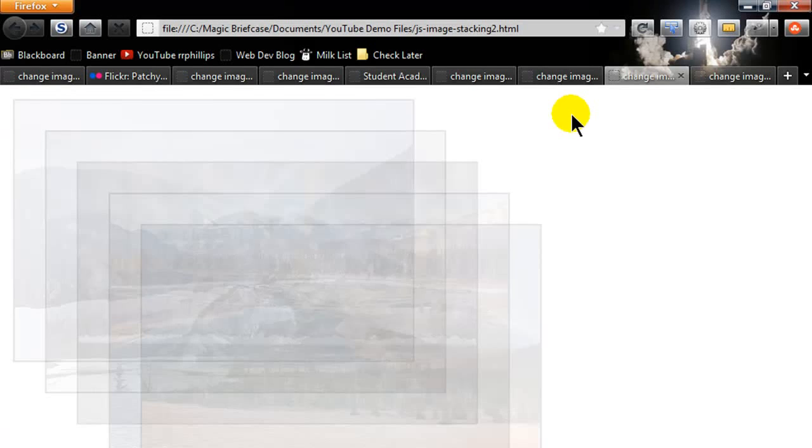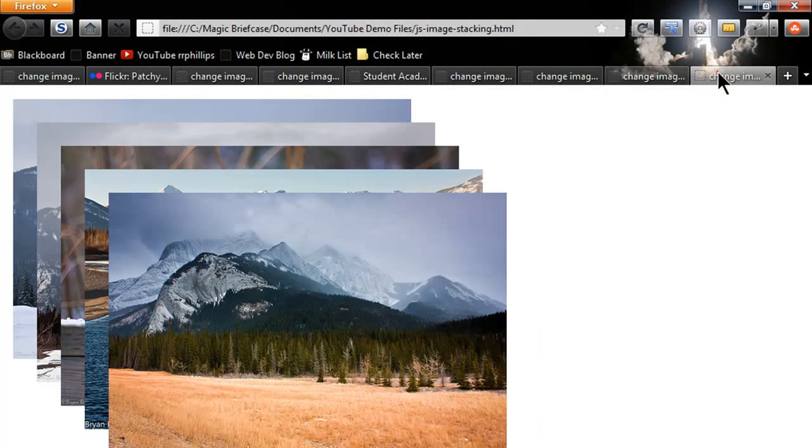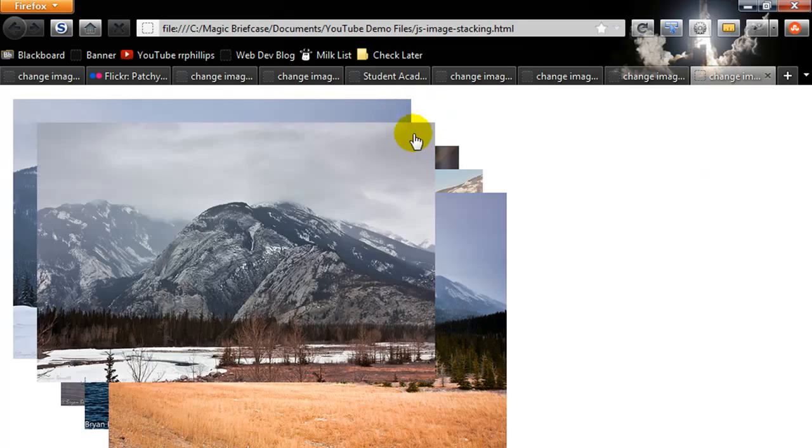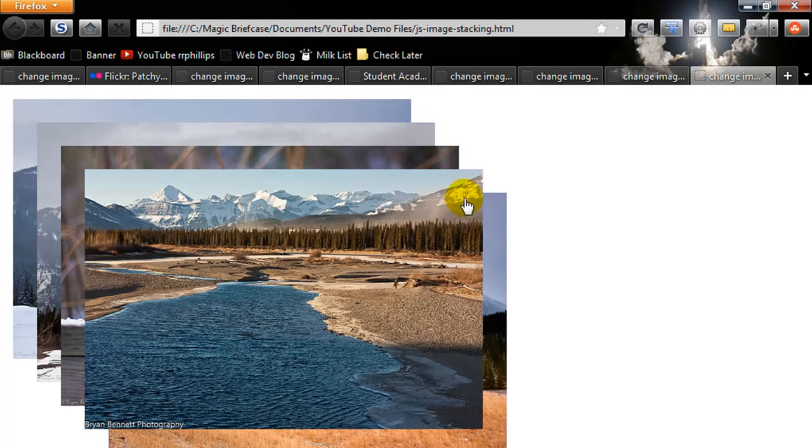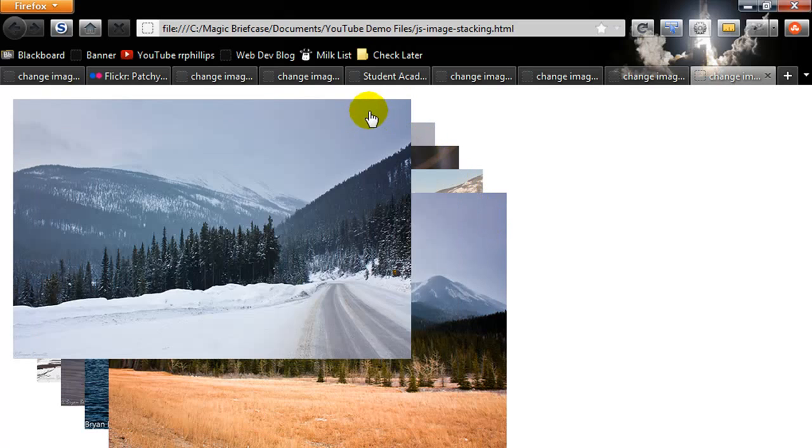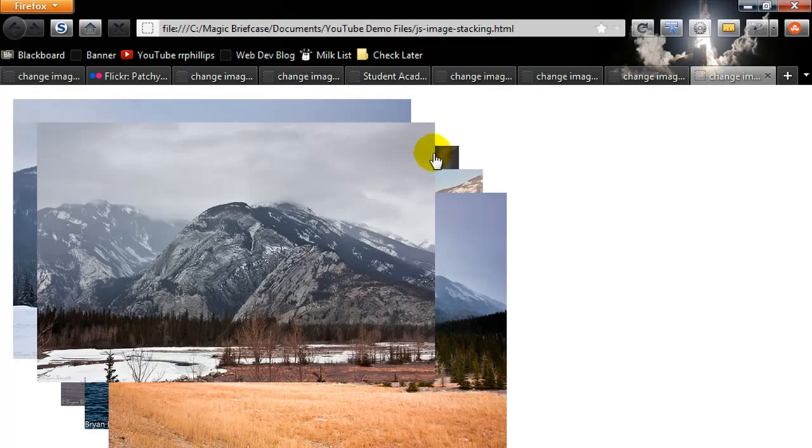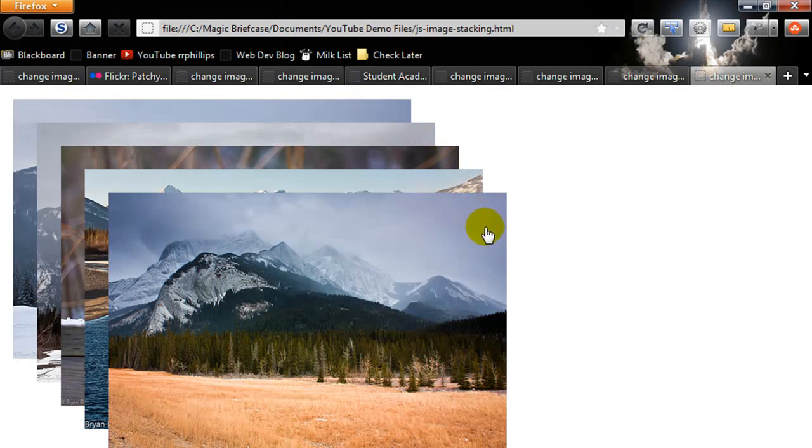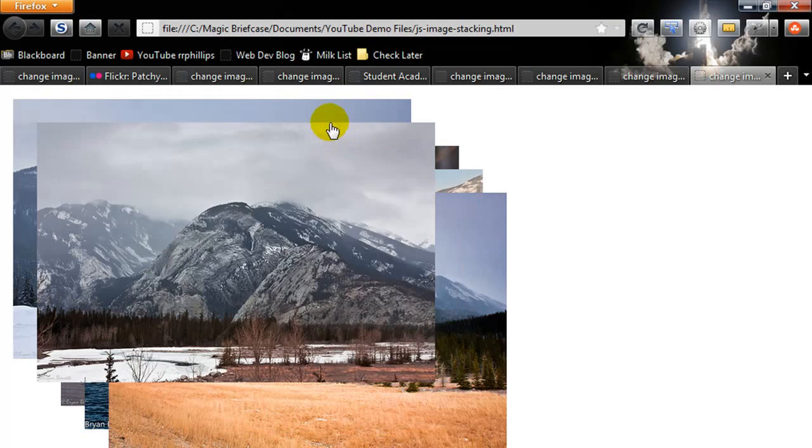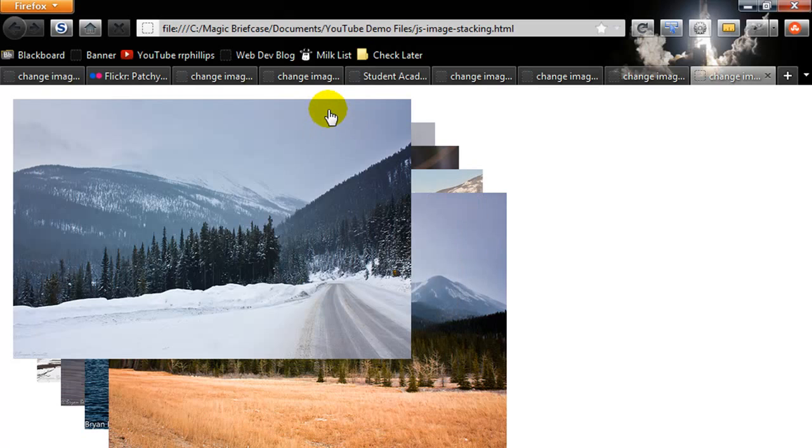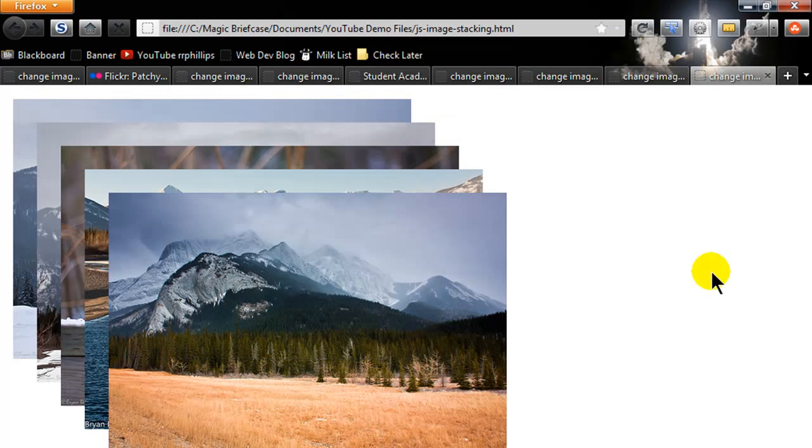Hey this is Ralph and basically we just finished working on this script here where a person could mouse over several images in a stack and the image they mouse over will pop up to the front. I want to mess around with this a little bit more so I want to tweak this a bit.